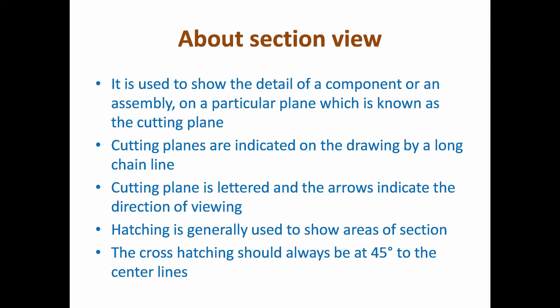About section view: it is used to show the detail of a component or an assembly on a particular plane which is known as the cutting plane. Cutting planes are indicated on the drawing by a long chain line. The cutting plane is lettered and the arrows indicate the direction of viewing. Hatching is generally used to show areas of section. The cross hatching should always be at 45 degrees to the center lines.